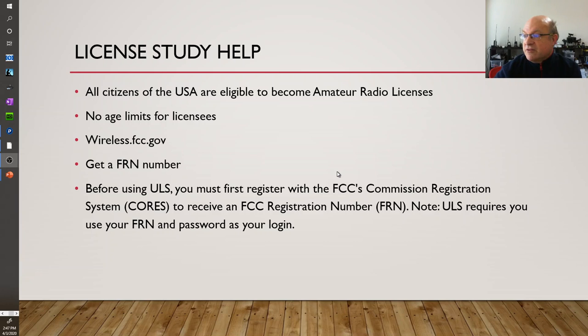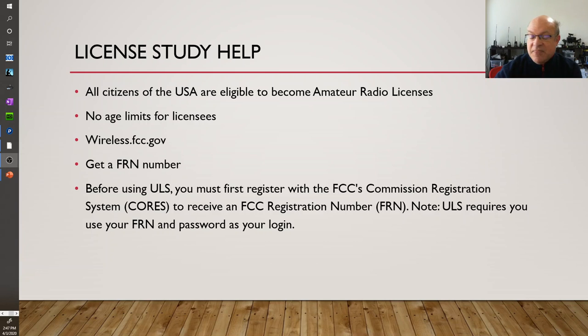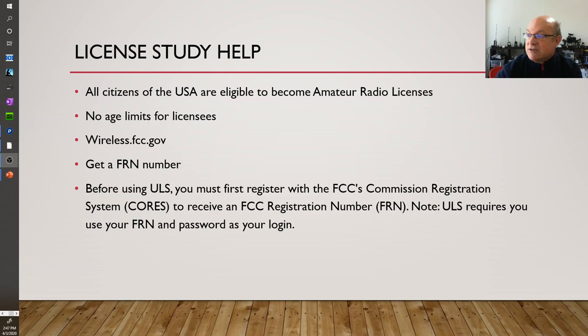There's lots of study help. Before you get started you need to get an FRN number from the FCC and you'll present that when you go and take the test.